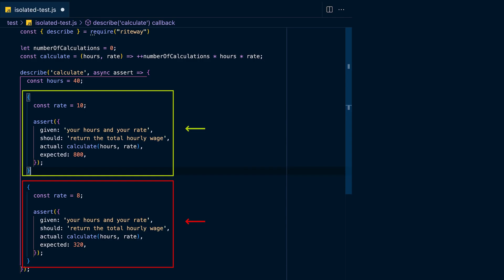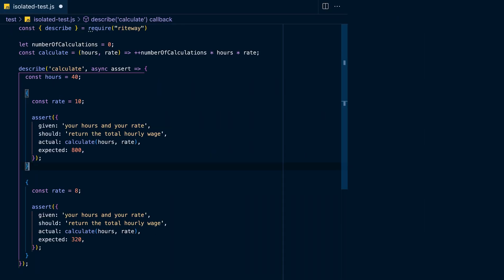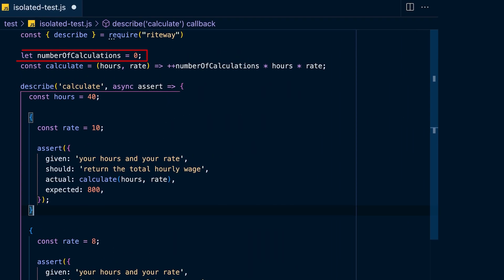If you change the order of these tests they both fail, because they have a shared mutable state dependency with `numberOfCalculations`. In general, your tests should be isolated from any shared mutable state and also from the environment they're running in — for example, the DOM, the database, or scope. If you must share some mutable state between tests, you should restore the initial state after each test.